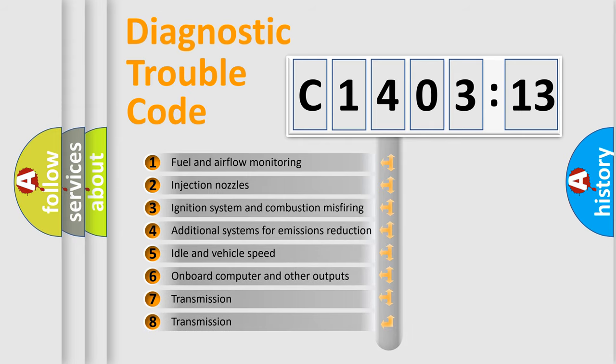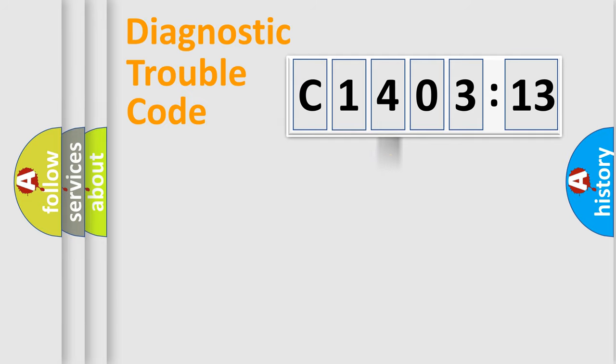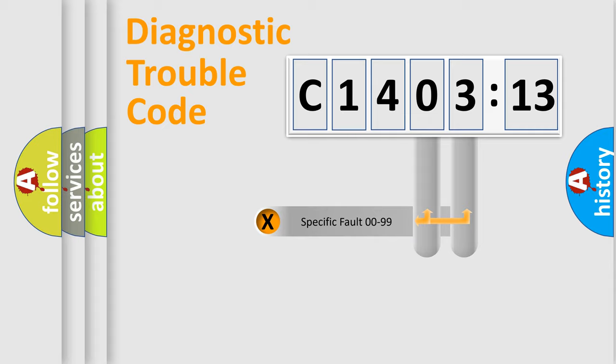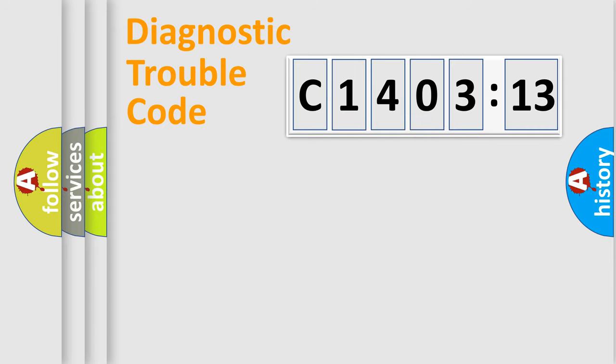The third character specifies a subset of errors. The distribution shown is valid only for the standardized DTC code. Only the last two characters define the specific fault of the group.